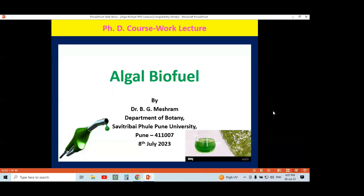Everyone knows algal systems are most important for the development of today's biofuel as compared to other higher plants, which can also be the petro-plant for generation of biofuel. Before we discuss further, I am just briefly covering algae — as you are PhD students, everyone knows about algae, but as part of this lecture I am just briefing here.